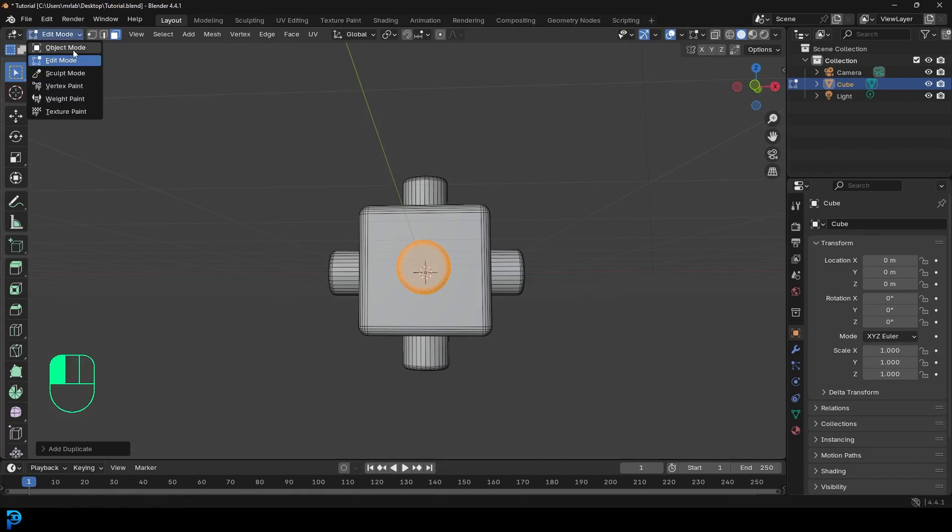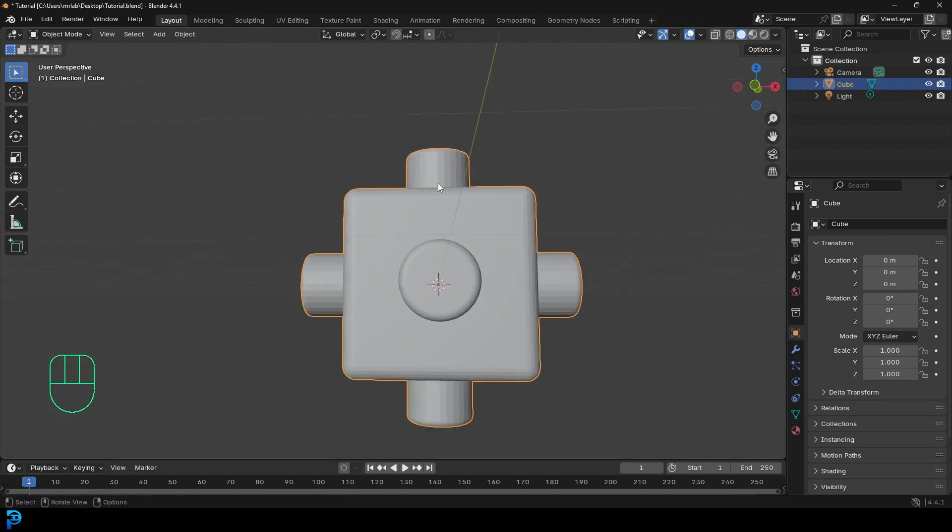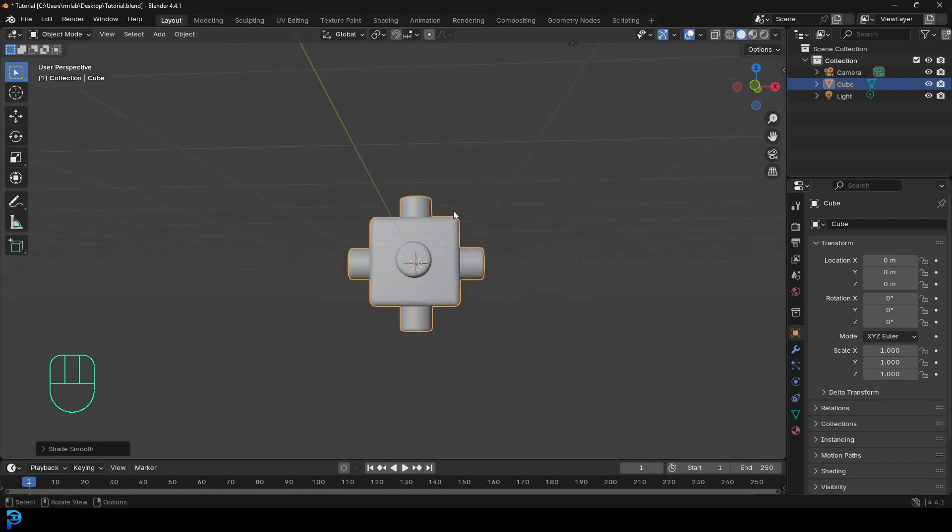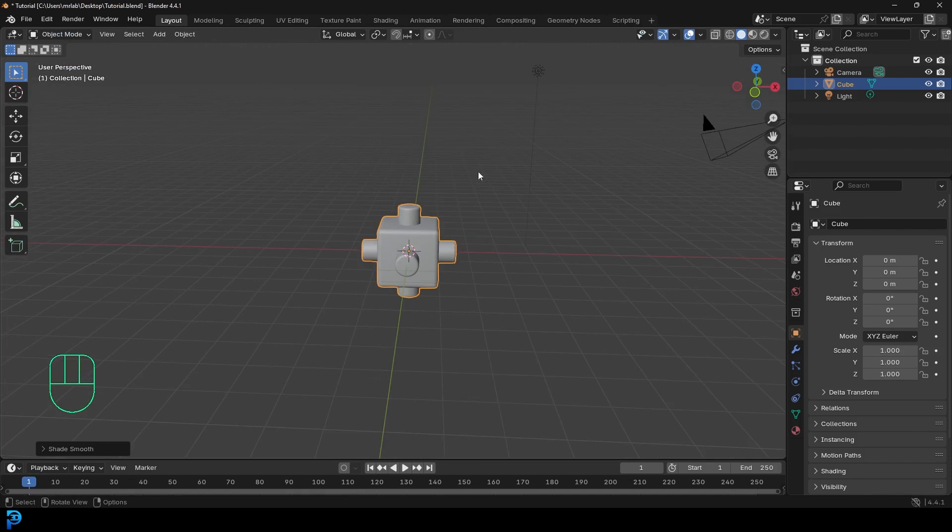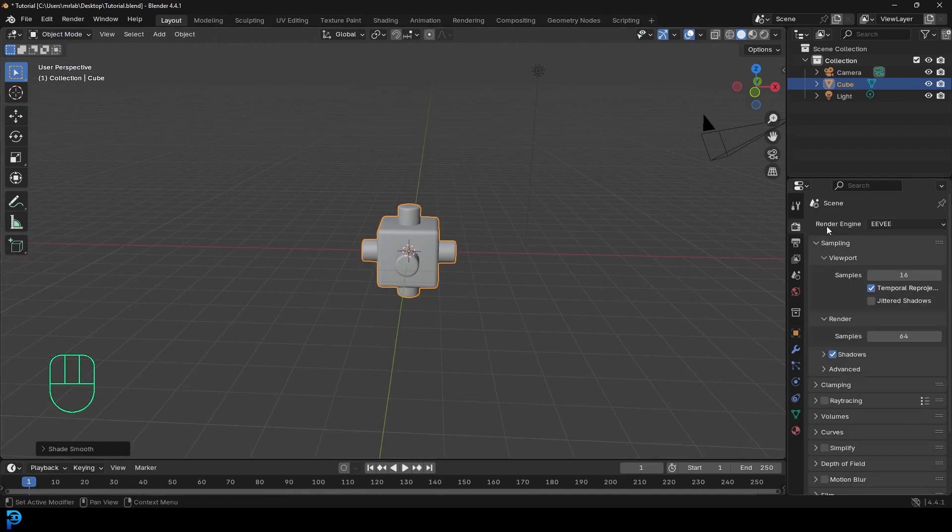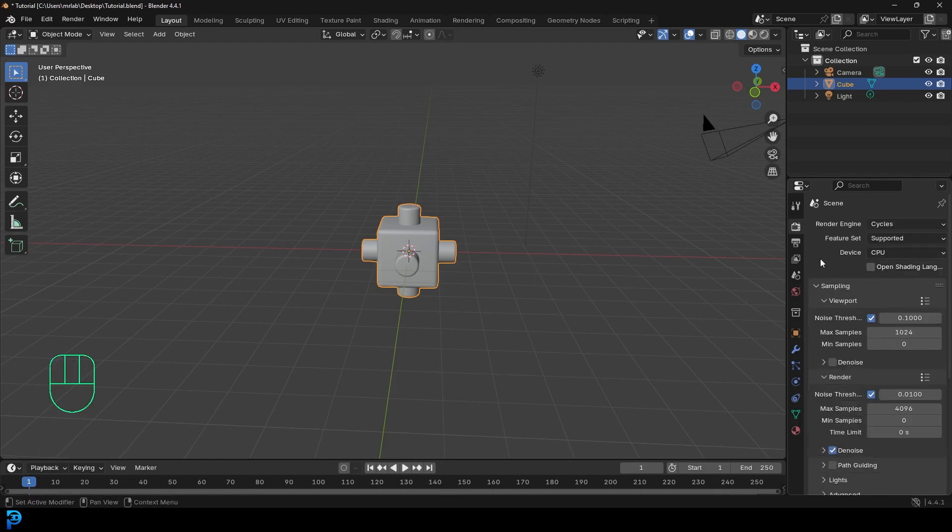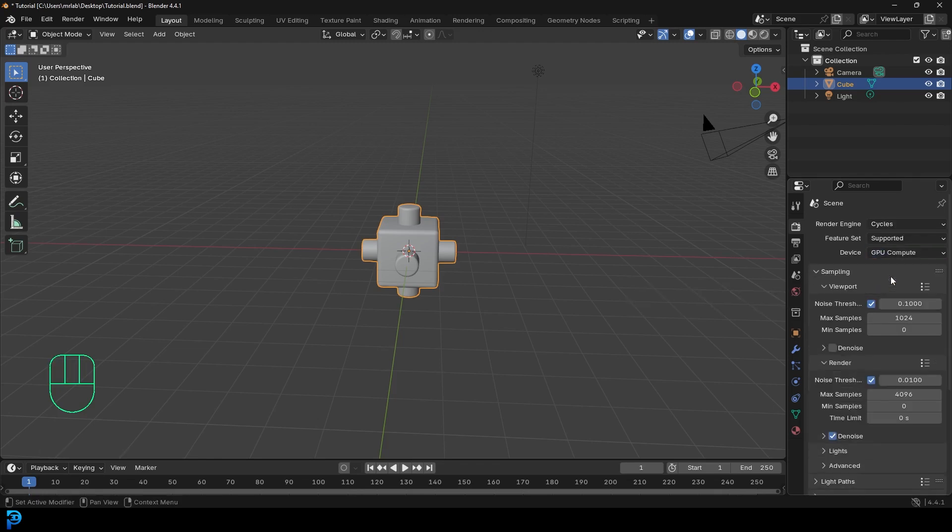Now we're going to go back into object mode. We're going to right click and go shade smooth. And then let's go over to our render properties. Let's change the render engine from EV to cycles. And if you have a GPU, it's always good to use, but you could get away with CPU.